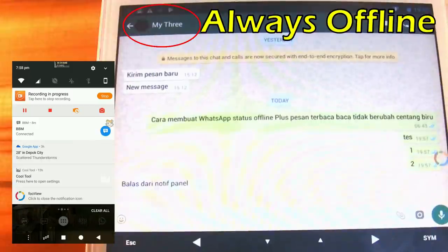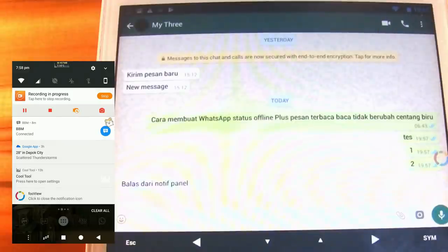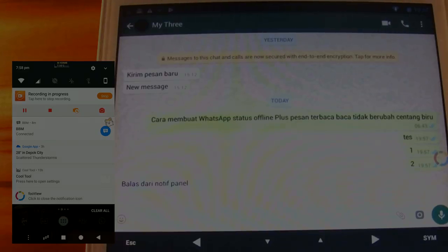As we can see on the other device, the status is always offline and never seen online. If you're unable to do these tips, you can try our next tips.